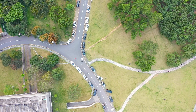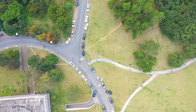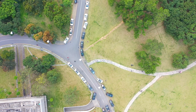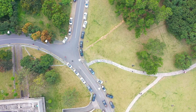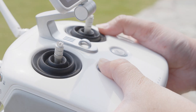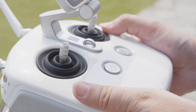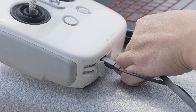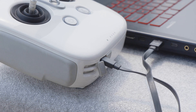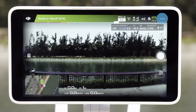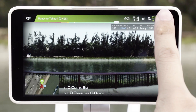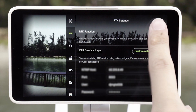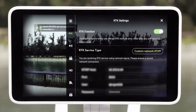After all the settings are done, move to an open and unobstructed space near the mapping area. Power on the aircraft and remote controller, then connect the remote controller with the PC via a USB cable. Launch the GSR app, then enable the RTK function. Refer to the Phantom 4 RTK's tutorial video for specific instructions.